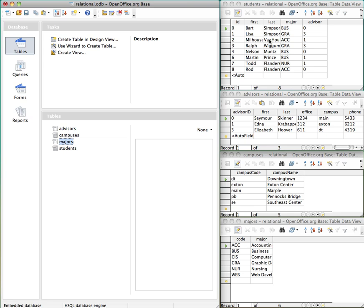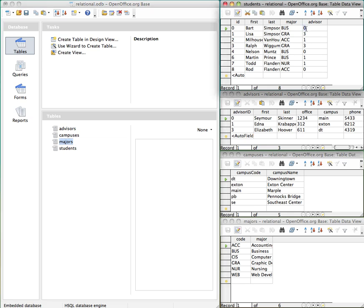Now rather than writing out the advisor's last name, as we've done in the other example, and then their office number and their campus, we can use a reference to the advisor table. So anybody that is a zero, their advisor is going to be advisor zero in the advisor table. And then this table holds all of the details for the advisors.